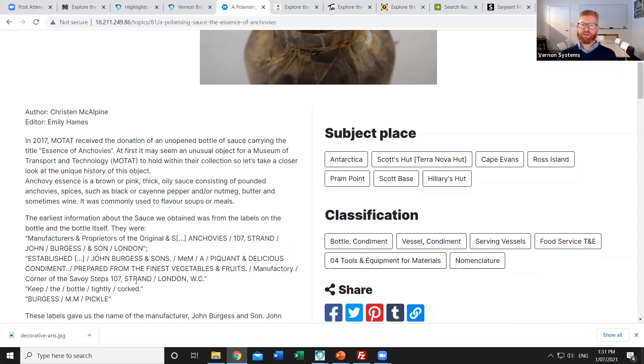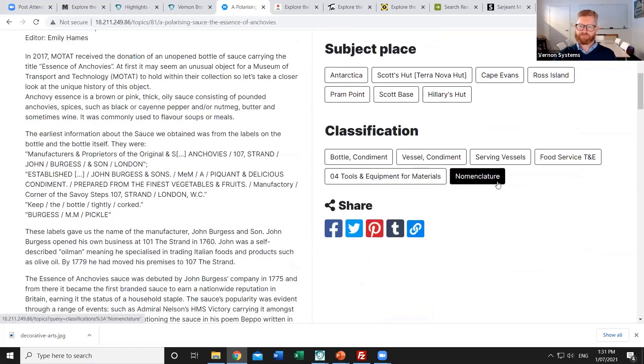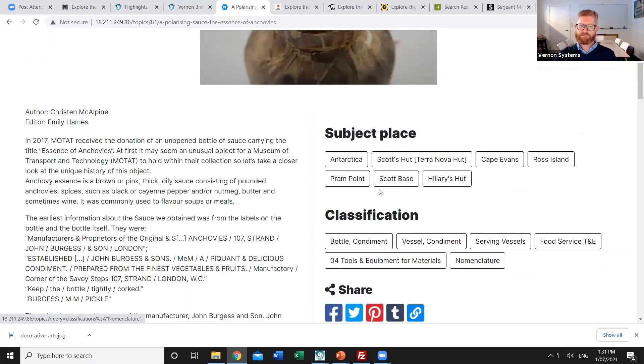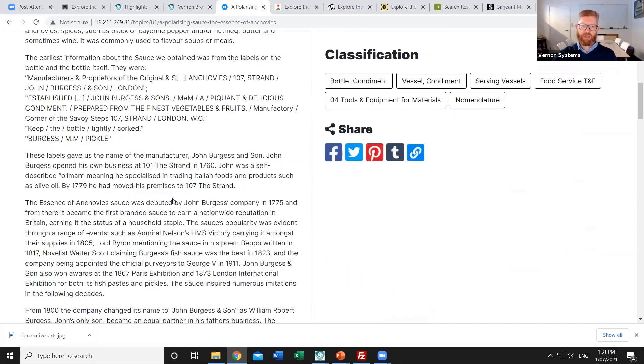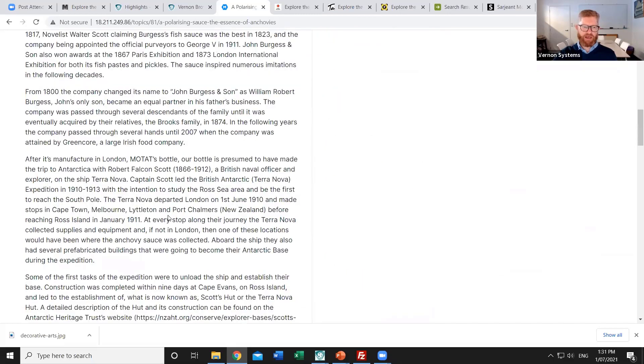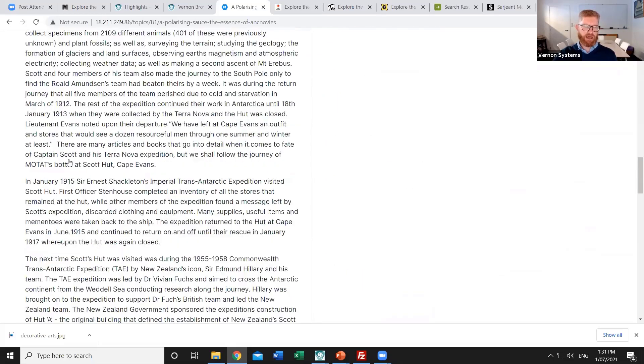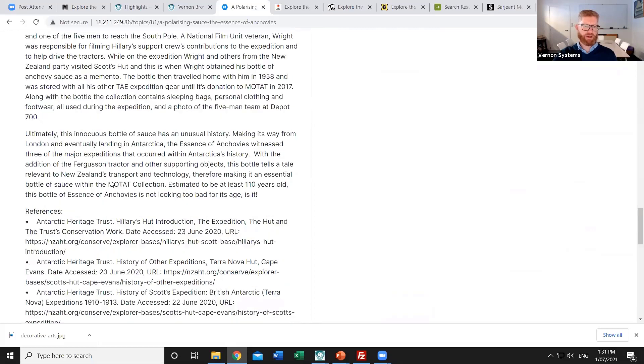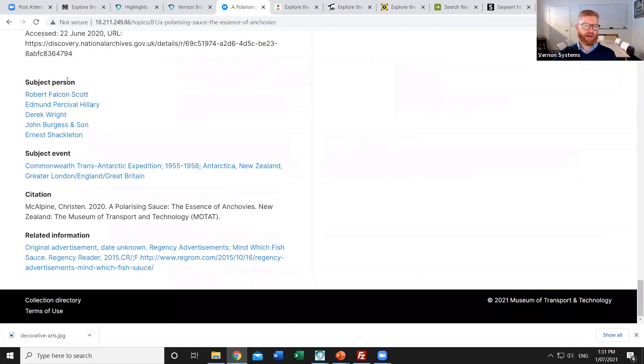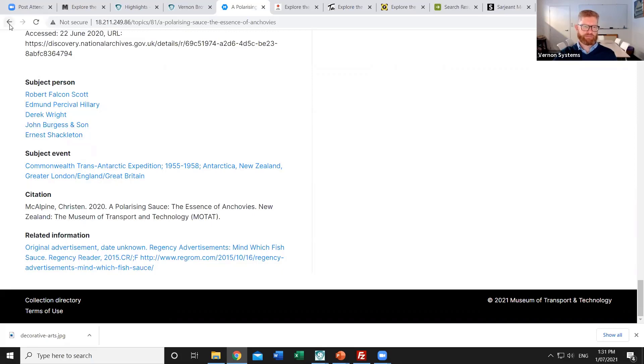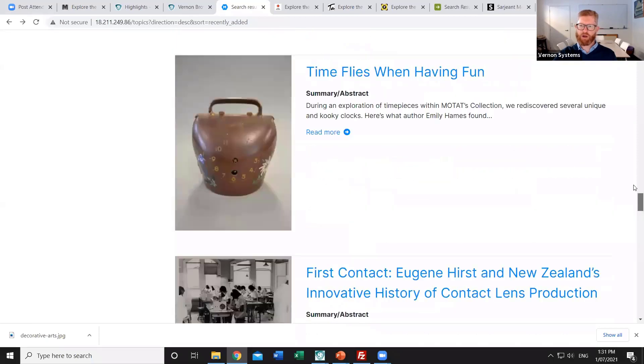And it has a long article describing the history of that sauce and how it came to be within the MOTAT collection, how it was used by the explorers in Antarctica. We can then use the links on the right to find other topics that might be of interest. There's also at the bottom of that article options to link to other related records. So things like related subjects or events.